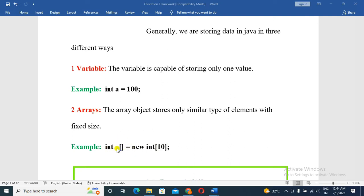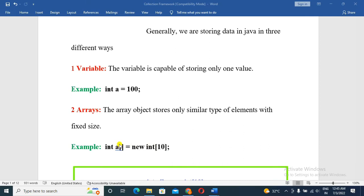The drawback of arrays is that you cannot store more than the declared size — for example, more than 10. Also, you can only store one type of variable, such as integer. You cannot store string data in an integer array, which would cause an exception.